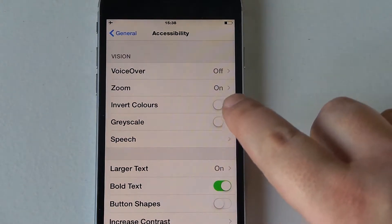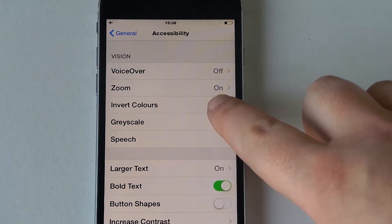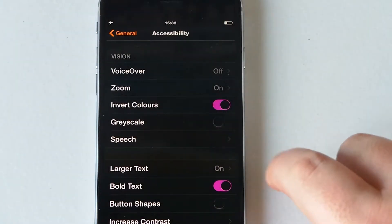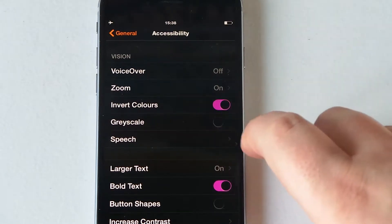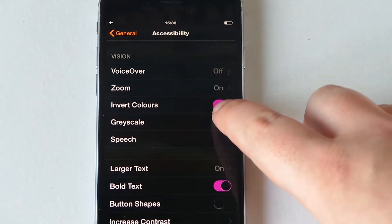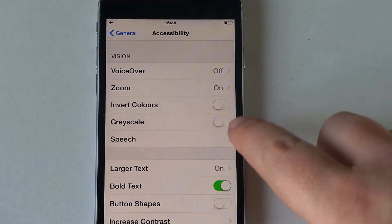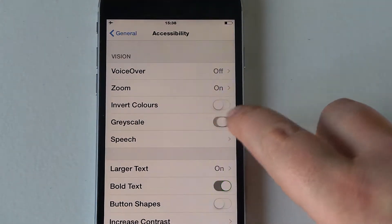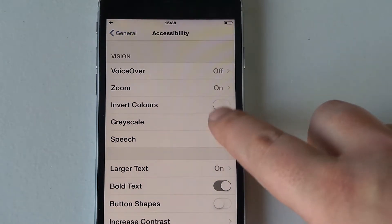So you've got voiceover as well which I'm going to do last. You've got invert colors, so if I toggle this you can see it inverts the colors. You've got grayscale as well, if I do this it turns out I think grayscale.